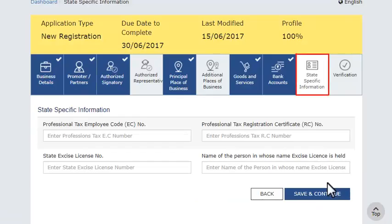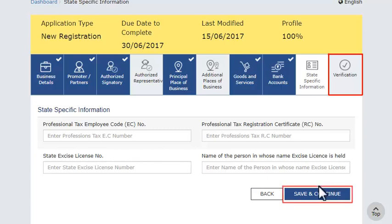In the next section, you may provide any state-specific information if desired. Otherwise, you can jump to the last section of the application to verify that the information furnished is true and correct, which provides a legal binding.